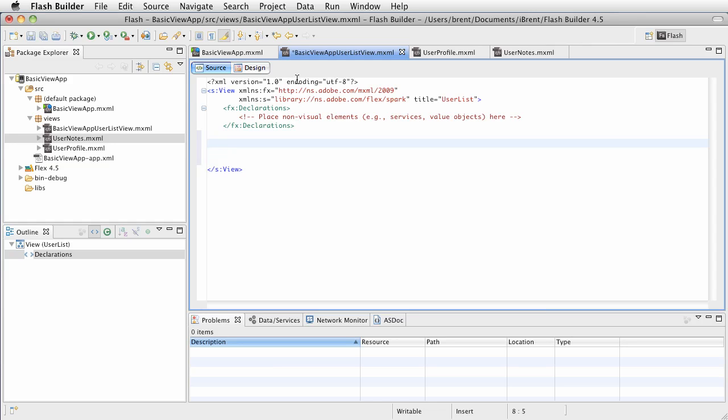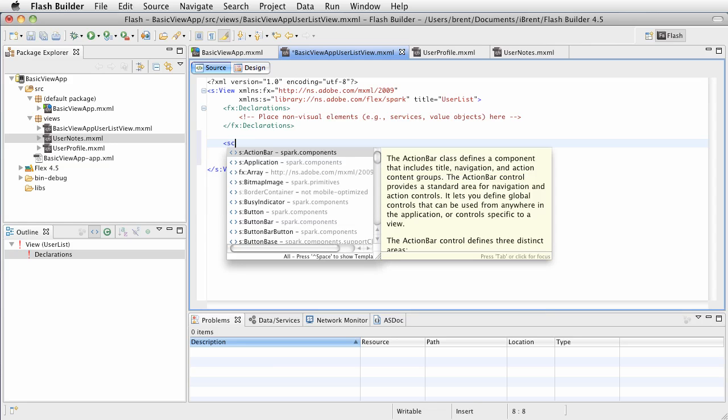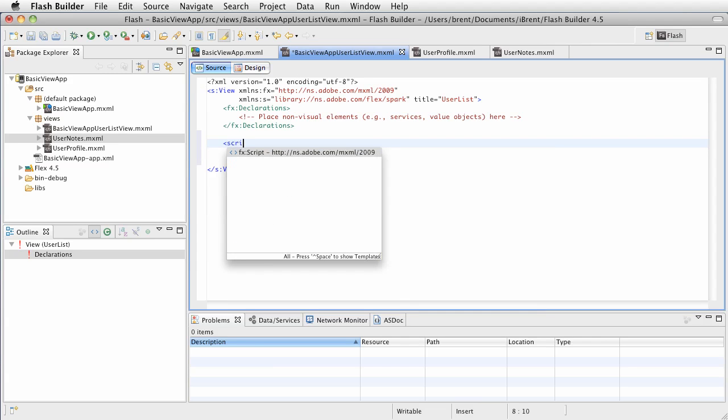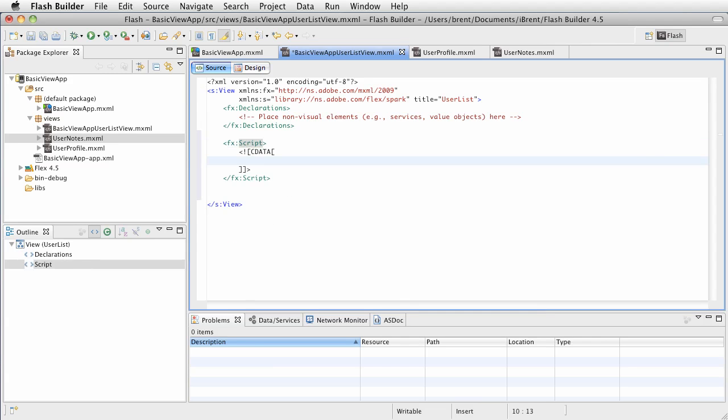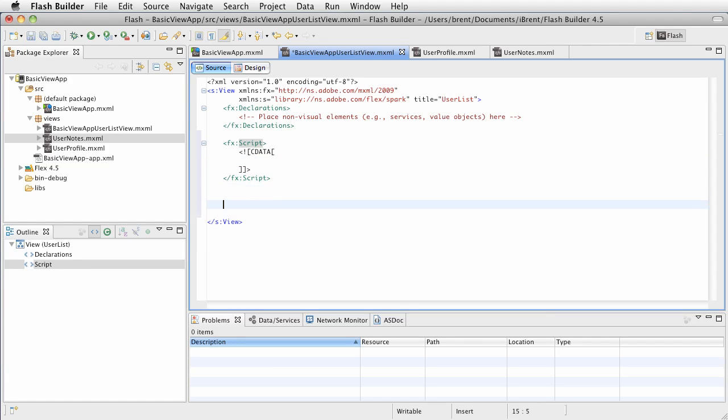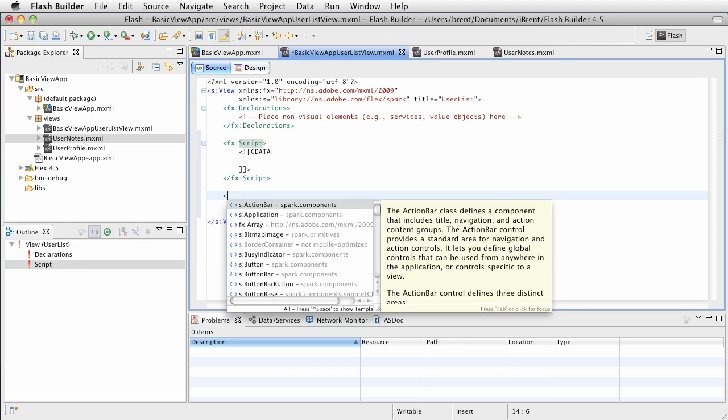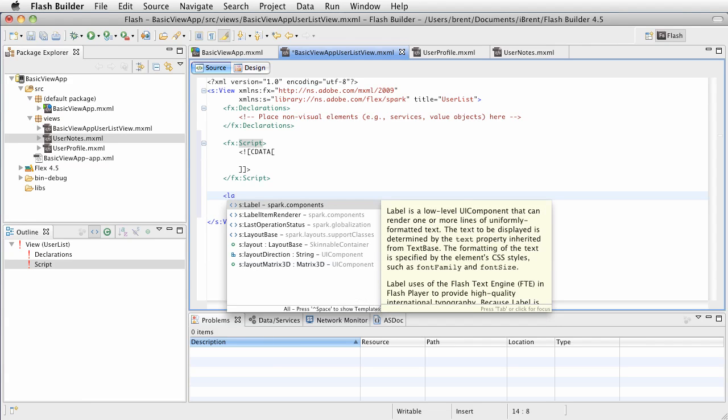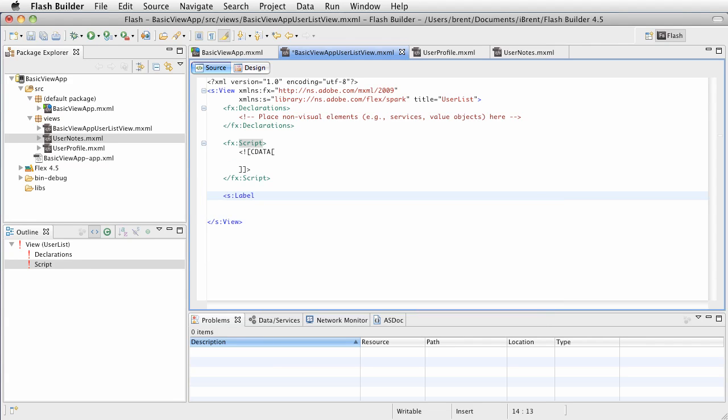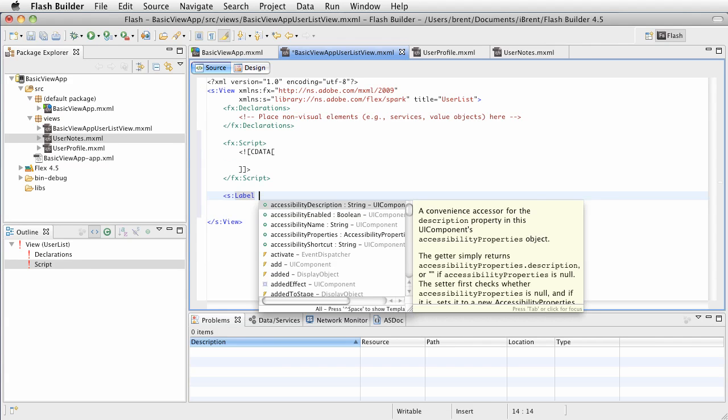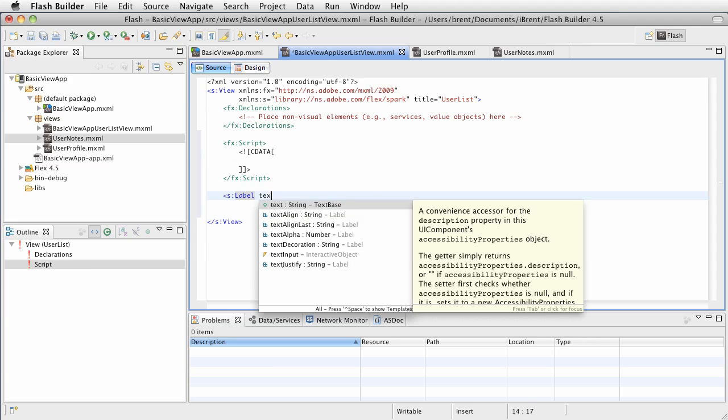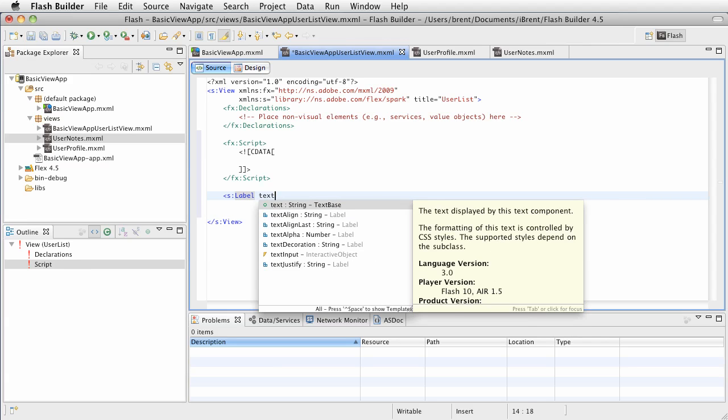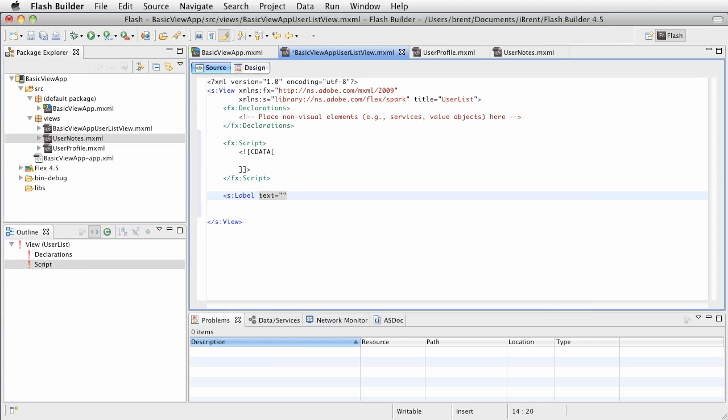Let's set up a few components. First, create a script block so we can add code. We'll leave that empty for now because we'll add code within the script tag to navigate to the next view. Next, let's put a label at the top with text that says 'choose a cool person.' Then close the tag.